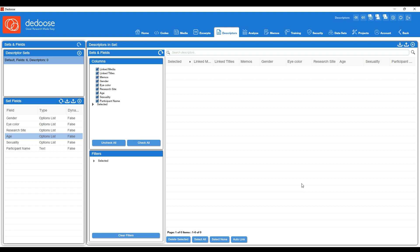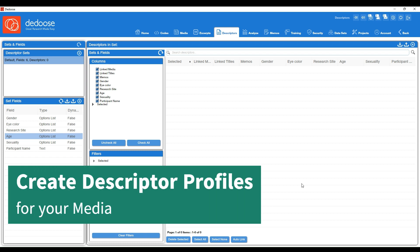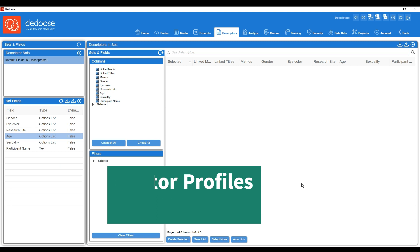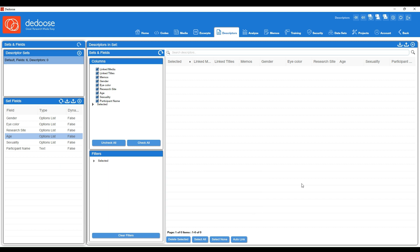The next step is actually creating those descriptor profiles, and there are two different ways you can go about doing so. Option one is to create them while you link them to your actual pieces of media, so to those interviews. Or you can create them from this workspace by hitting the addition icon in the upper right, and then you would link them afterwards. So I'm going to demo both options here.